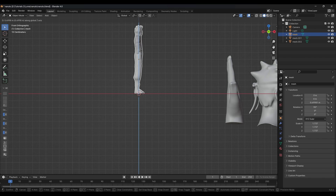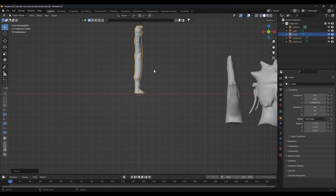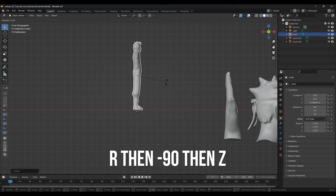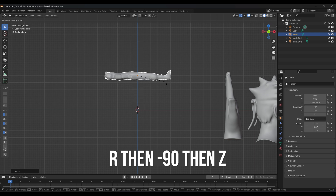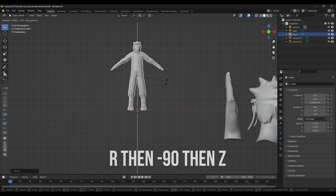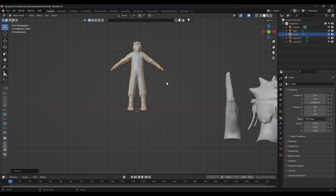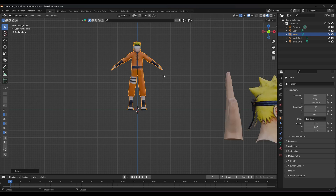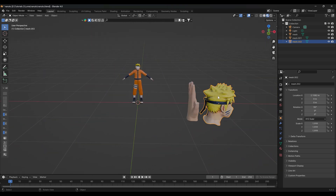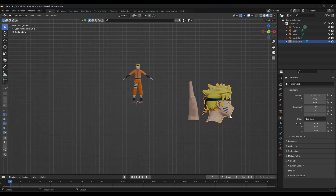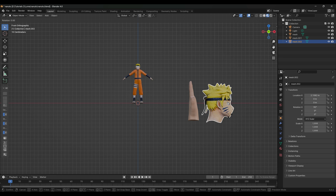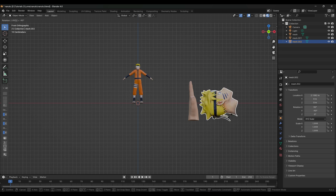Push those aside for now. Then press 1 again for the front view, press G and middle mouse click, move up so the bottom of his feet is right on that red line. Then rotate him: press R, type negative 90, then press Z — that rotates him to face forward. Come up to the right to the material preview so we can see the textures. Let's move the head the same way: press R, negative 90, then Z.